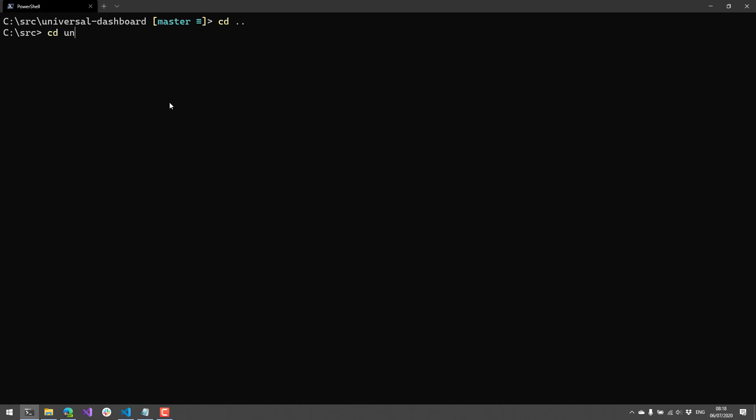So let's move back into my Universal Dashboard repository. And what you'll see is that if we make some changes to this repository, either in the local or the remote, our terminal prompt here will actually update.